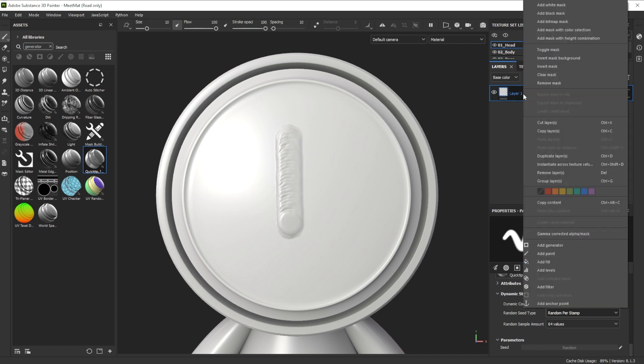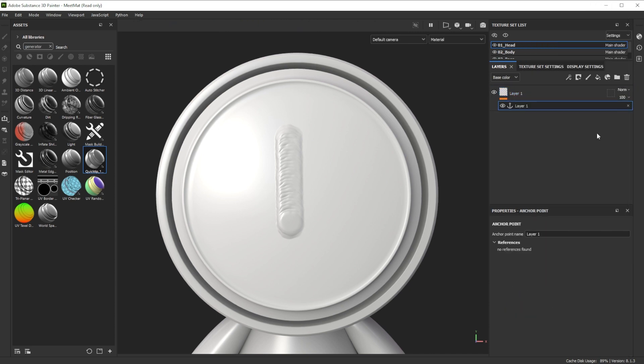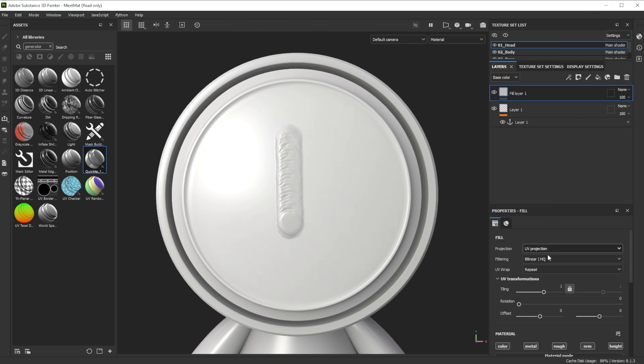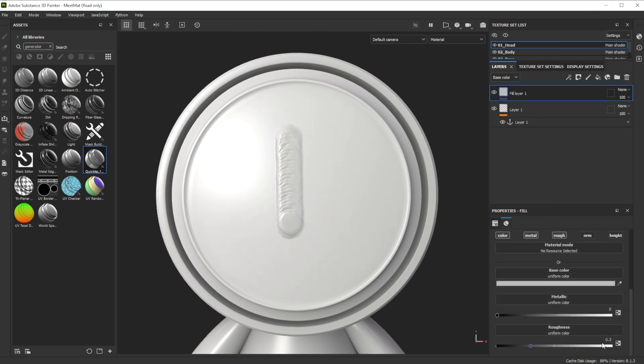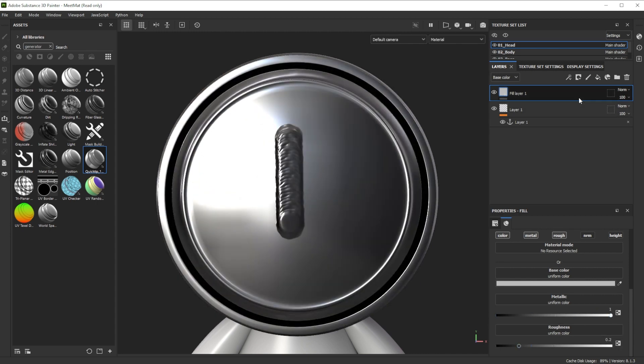For further tweaks we right click onto the layer and add an anchor point. We add a fill layer on top of it, deactivate normal and height, reduce the roughness slightly and increase the metallic to 1.